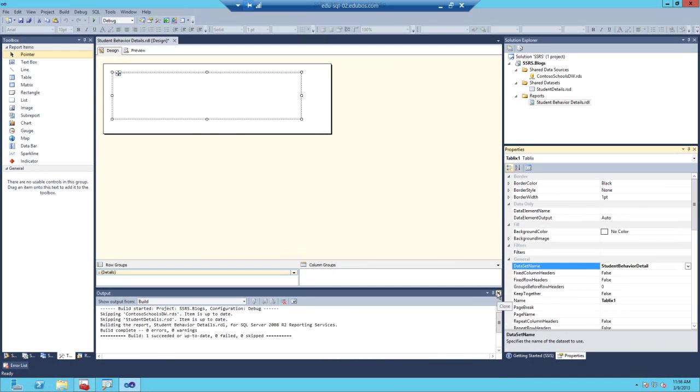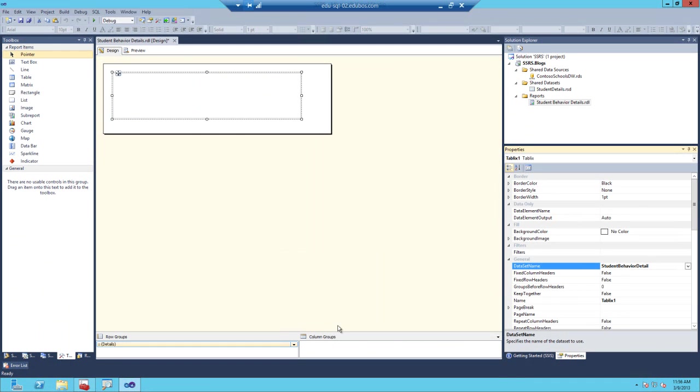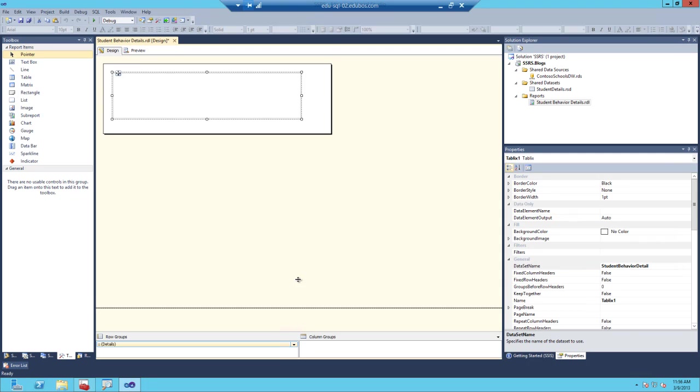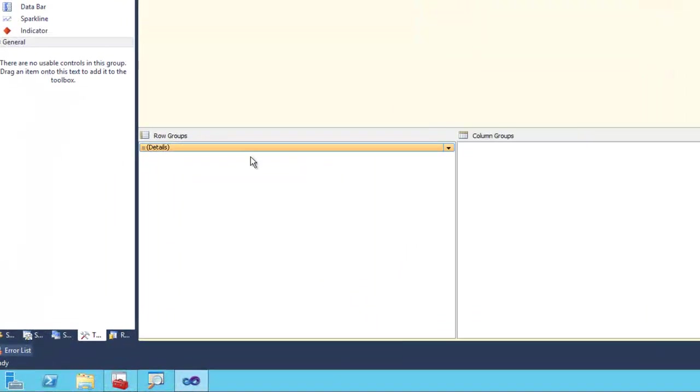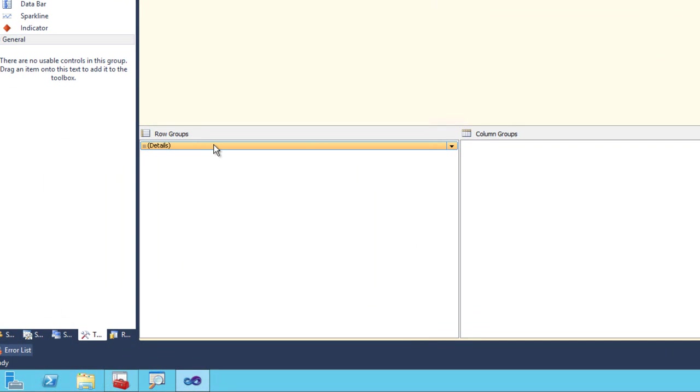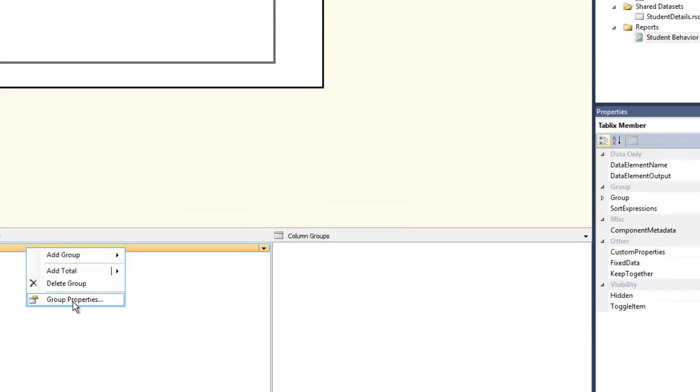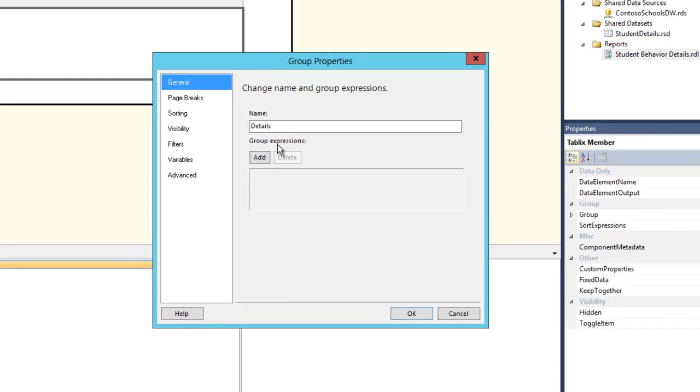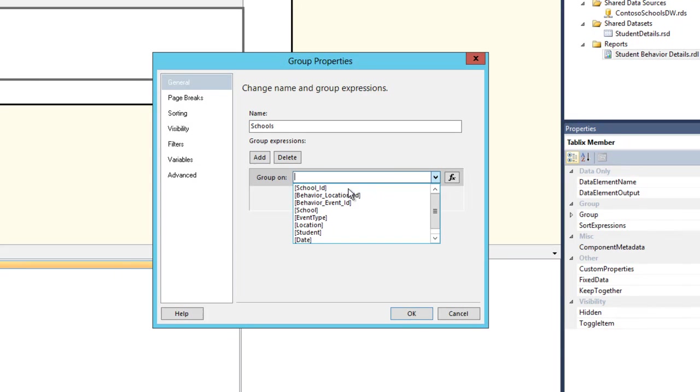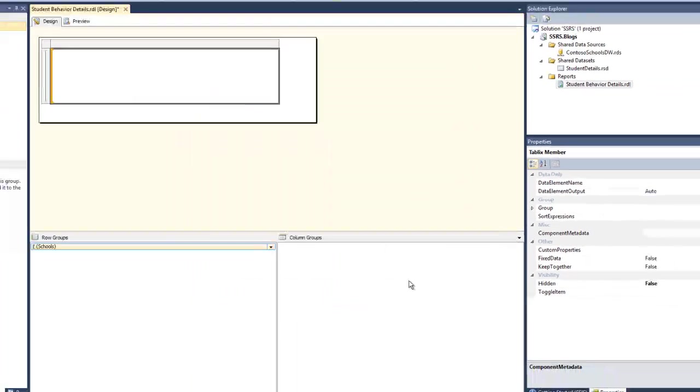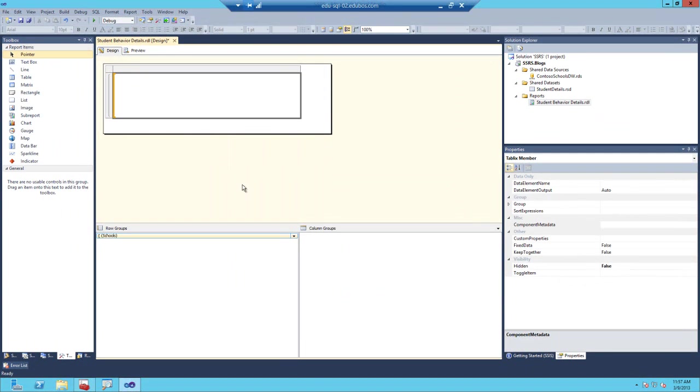The next step you want to do is if you look right at the bottom of the screen, you'll notice two sections: row groups and column groups. Right click on details in the row group section and go to group properties and change the name from details to schools. And then click add. From the new drop down box labeled Group on that's created, go ahead and select school and click OK.